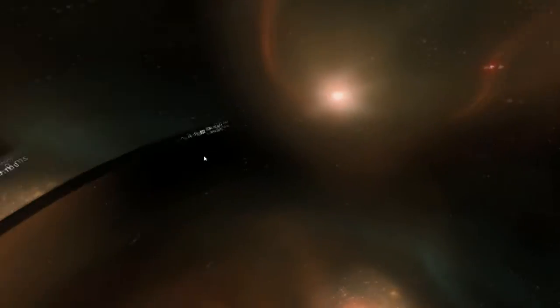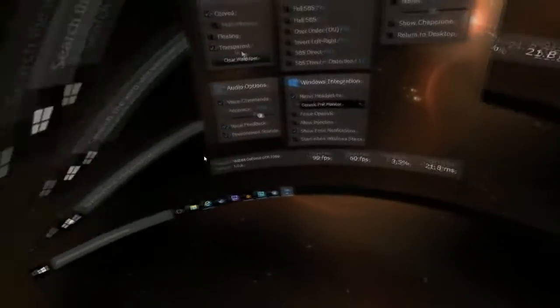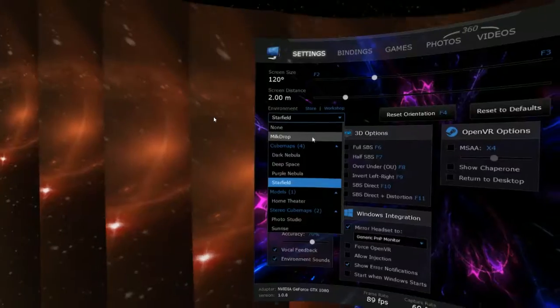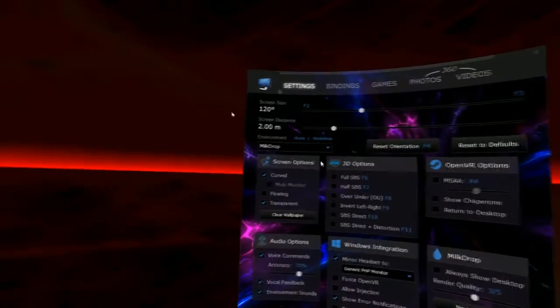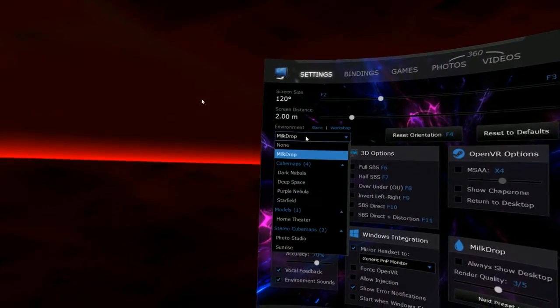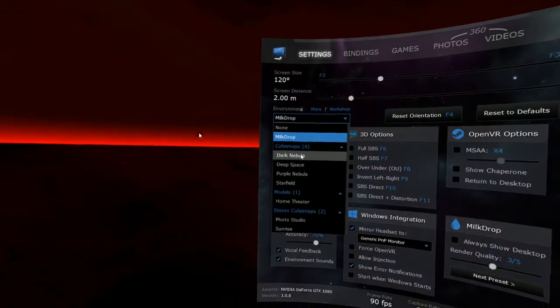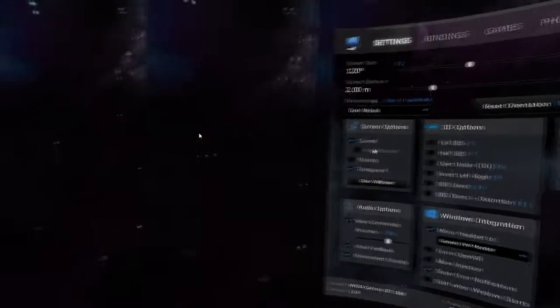If I look around, I'm sitting here in space now. But there's a bunch of different things I can choose from. Like Milk Drop here is kind of trippy. And it actually comes with music too. Oh, where'd my monitor go? Okay, no, I'm not doing Milk Drop. Let's do just Dark Nebula.